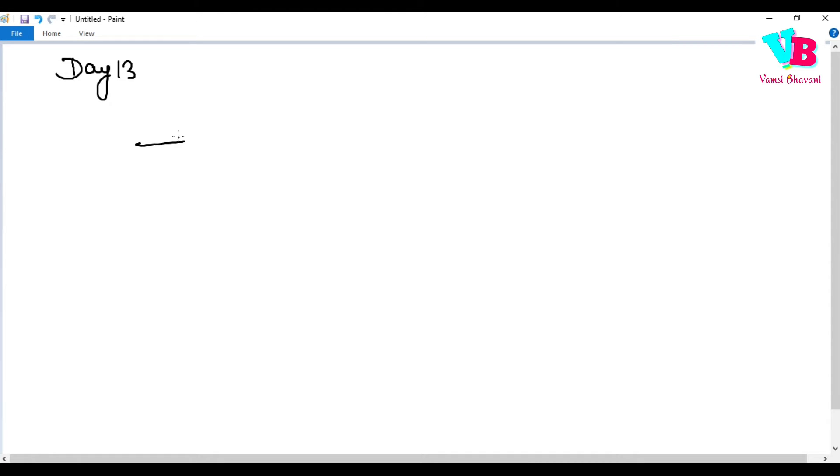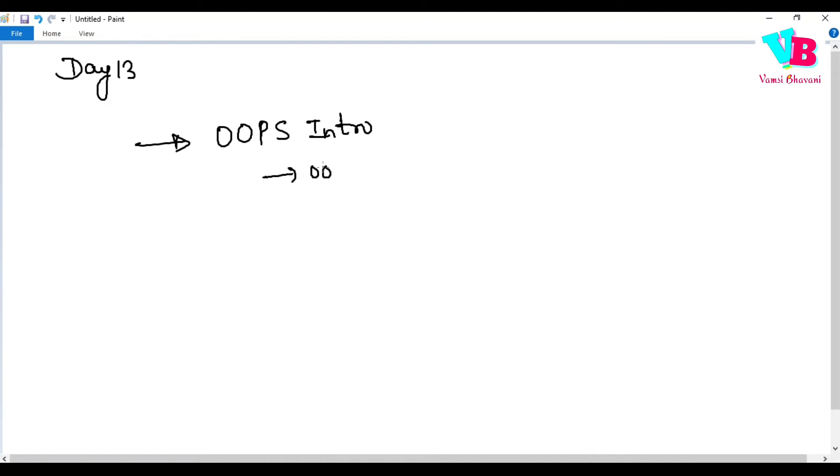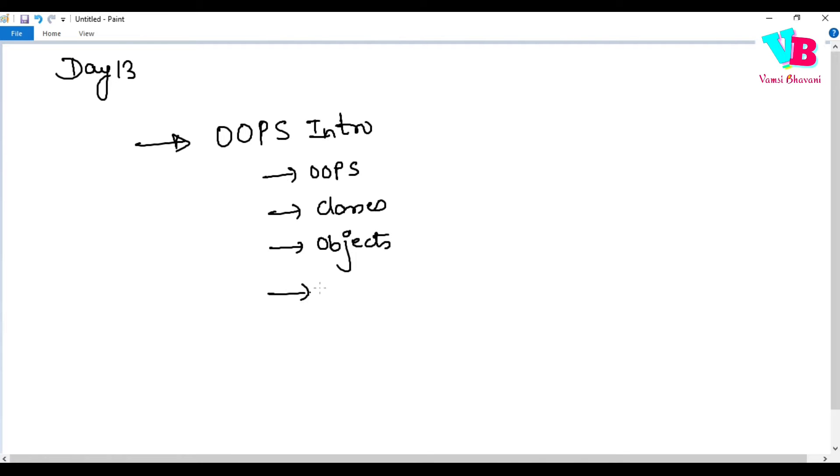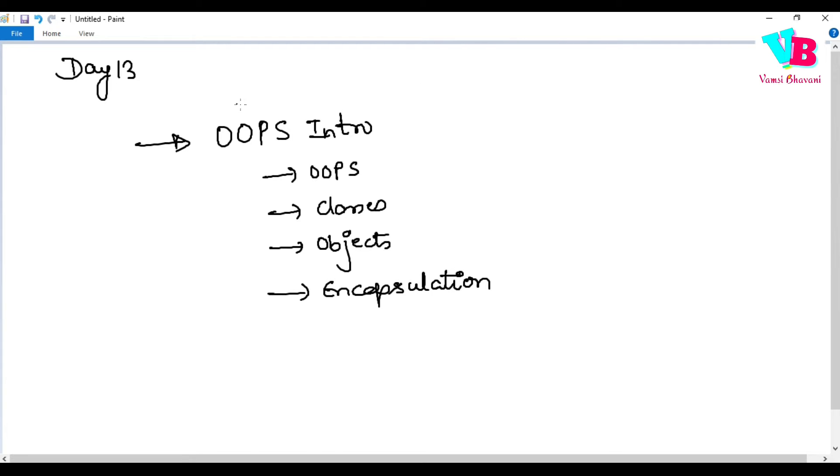On day 13, our agenda will be OOPS introduction. So, we will discuss what is OOPS. Please do like, share and subscribe to Vamsi Bhavan channel. Now, coming to intro of OOPS.